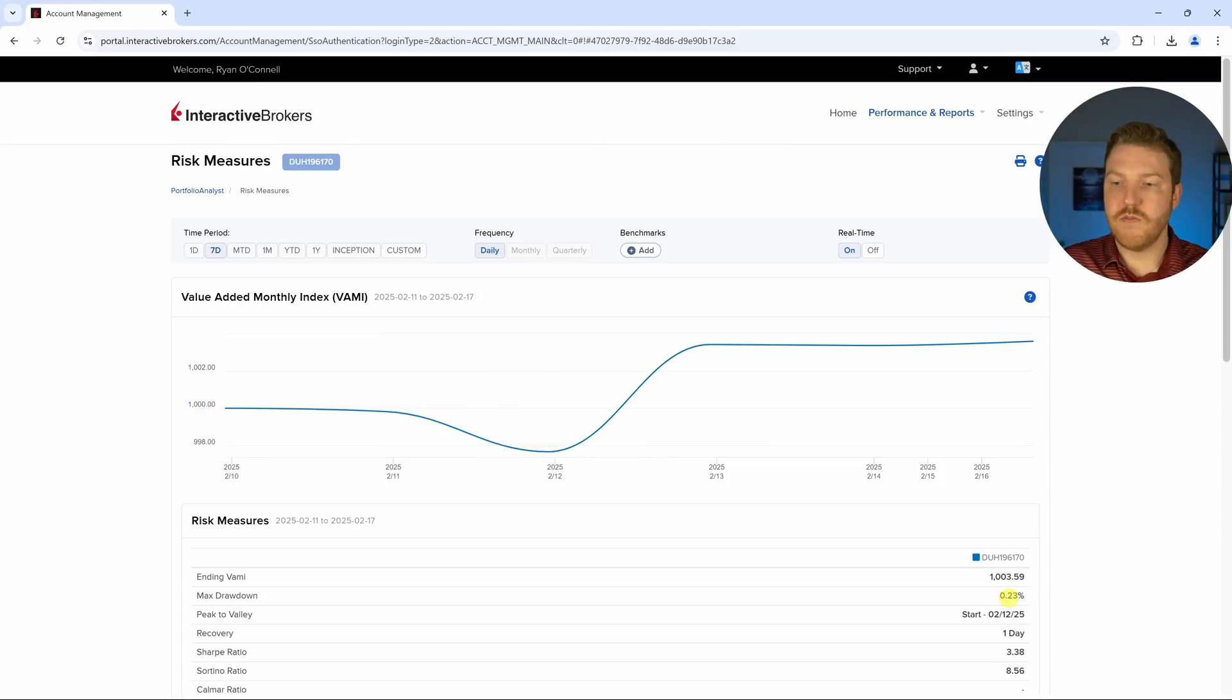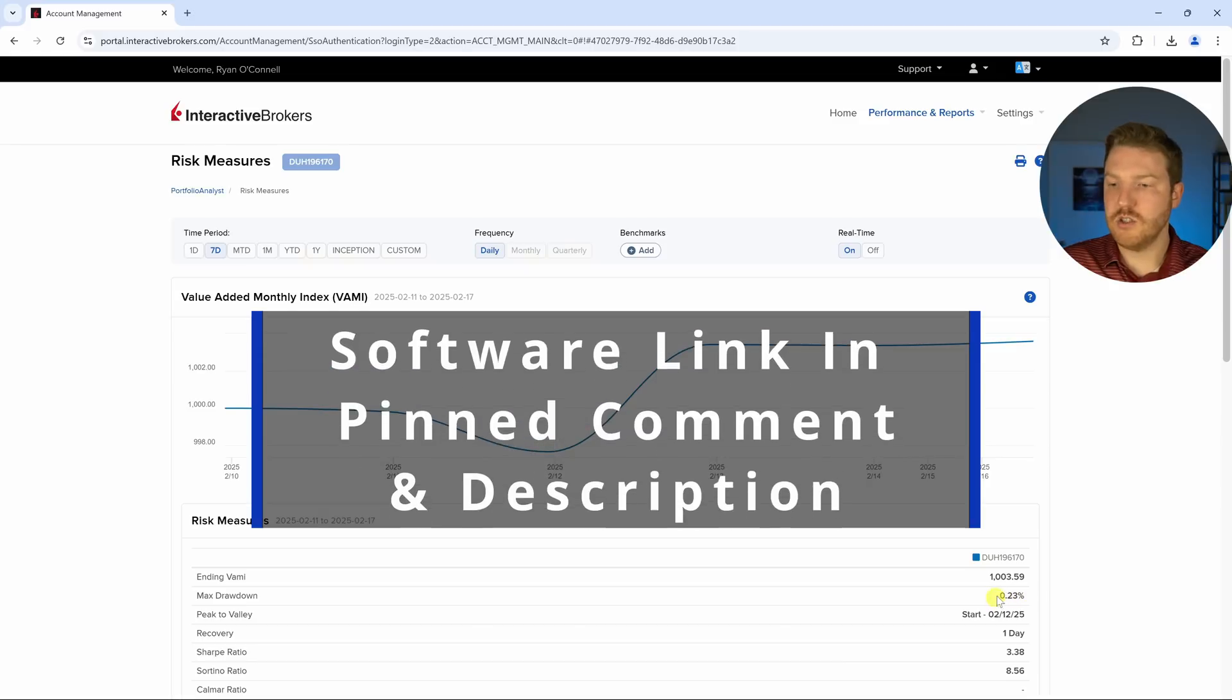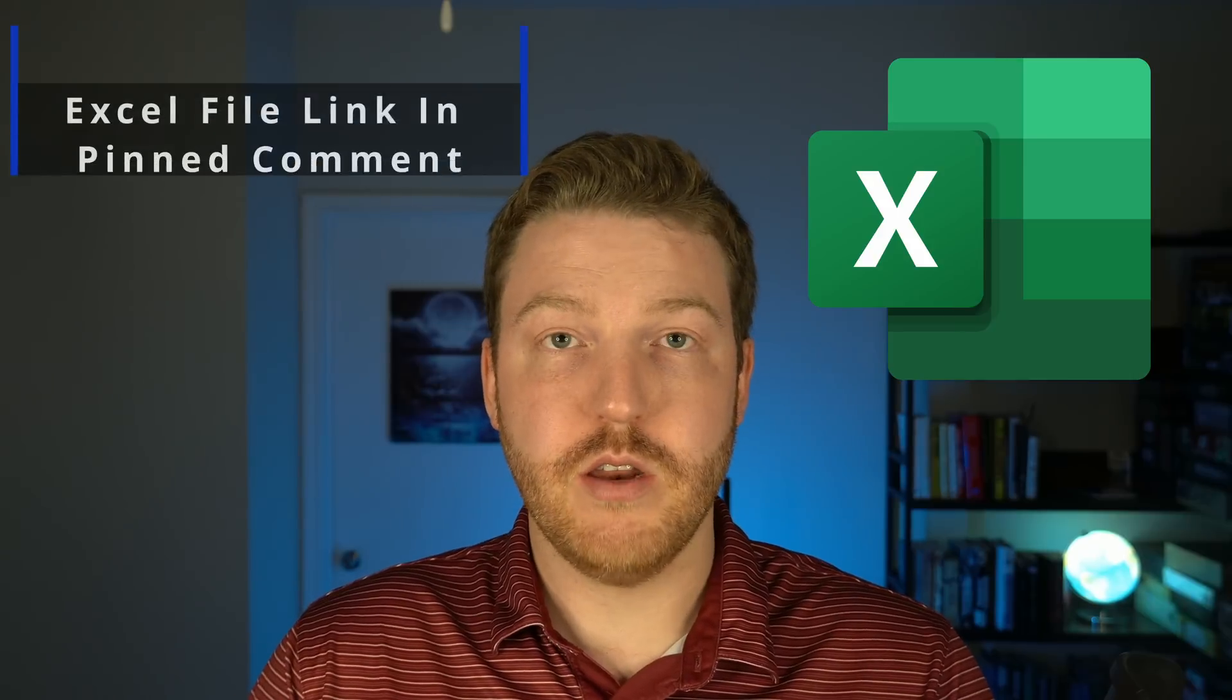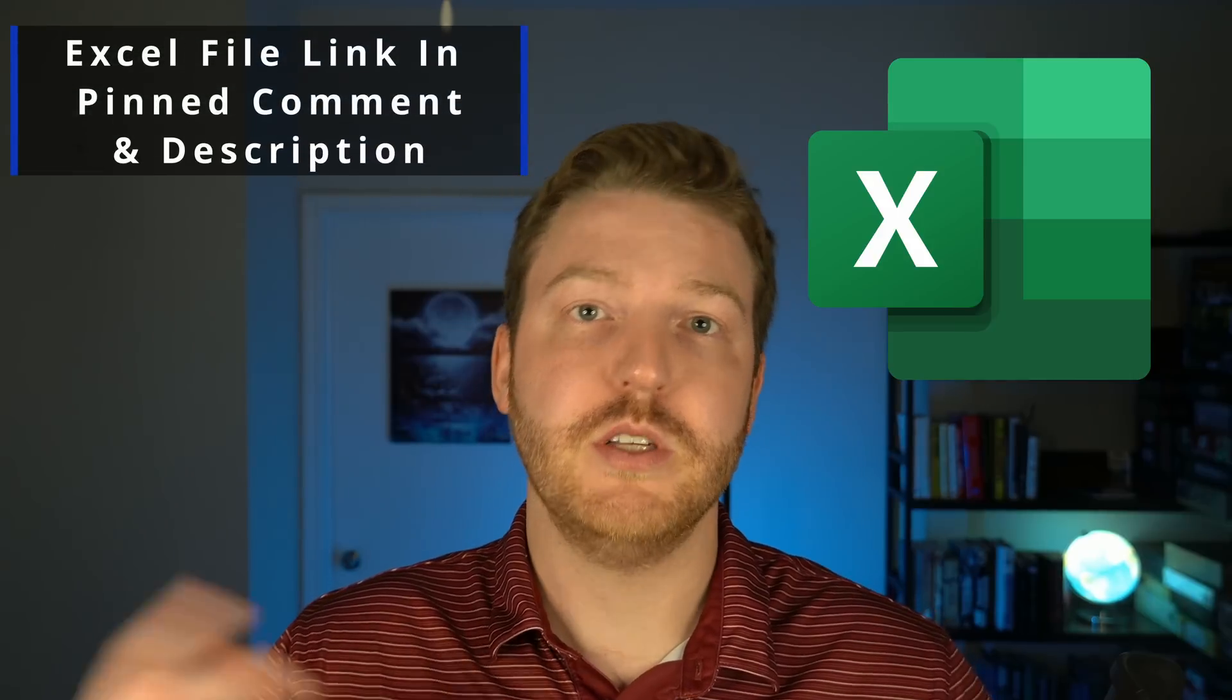So if you'd like to take a look at this software, I'll put a link in the pinned comment in the description. If you'd like the Excel file that I created for free, please check the download link in the pinned comment in the description.